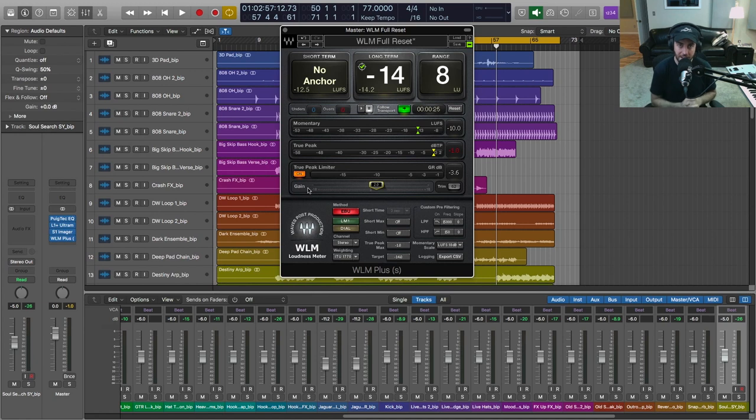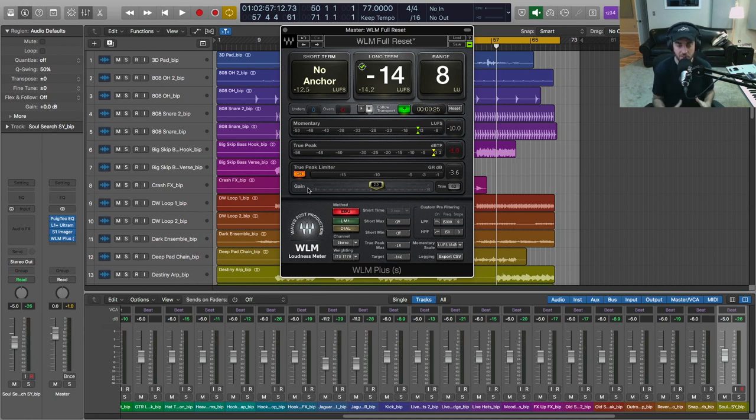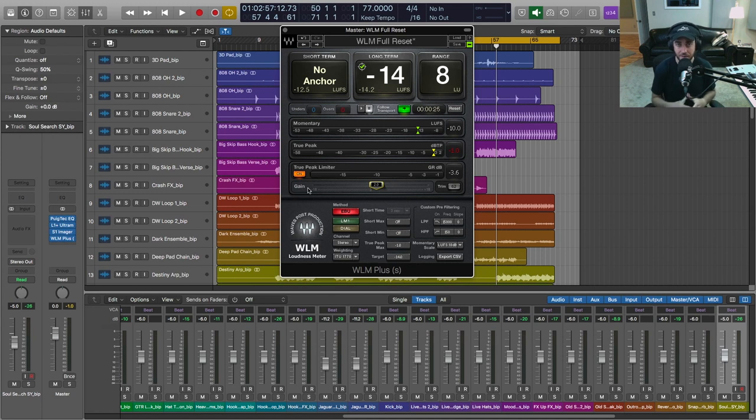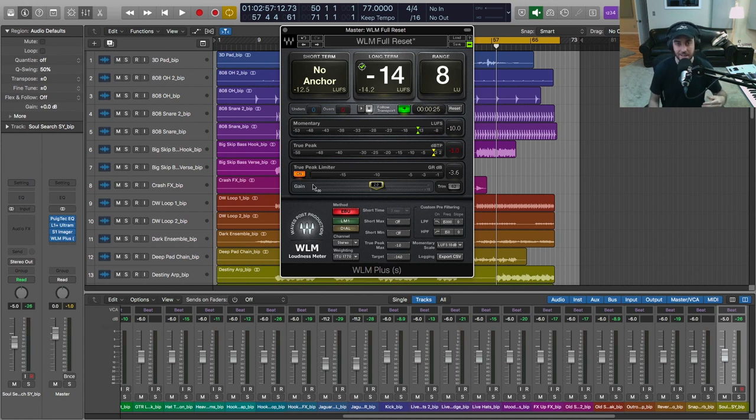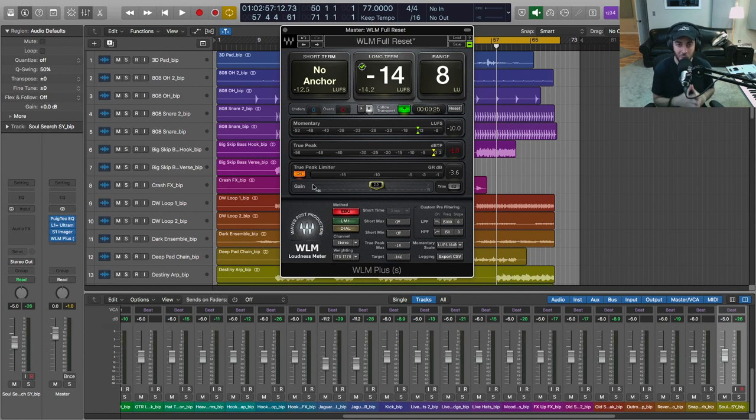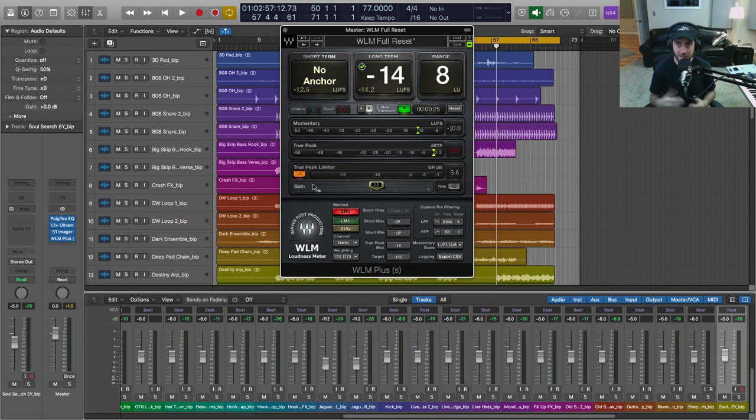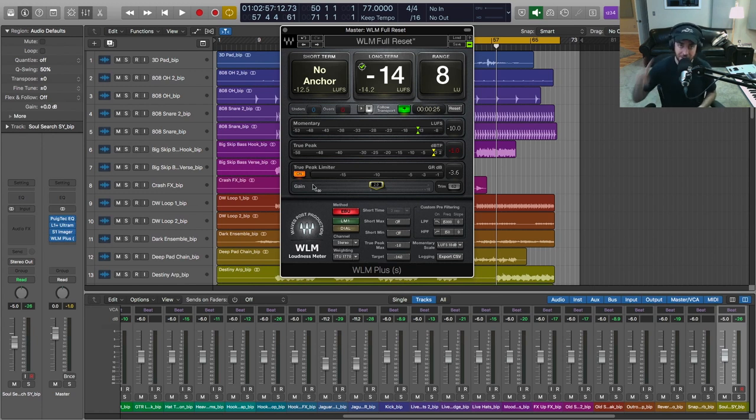So with this we get valuable feedback to let us know where we are in terms of these new standards. We get a very accurate measurement of both long-term LUFS as well as true peak, and we also have some tools here that are going to allow us to deliver within these standards and prevent any unwanted or unpleasant results upon release from the digital platforms. So if you learned anything in this video, please like, subscribe, and consider sharing. We'll talk to you soon.